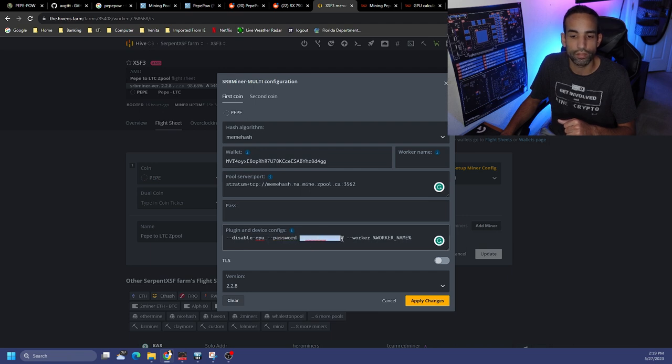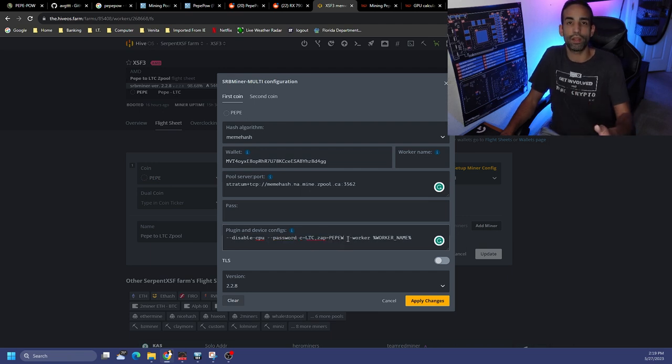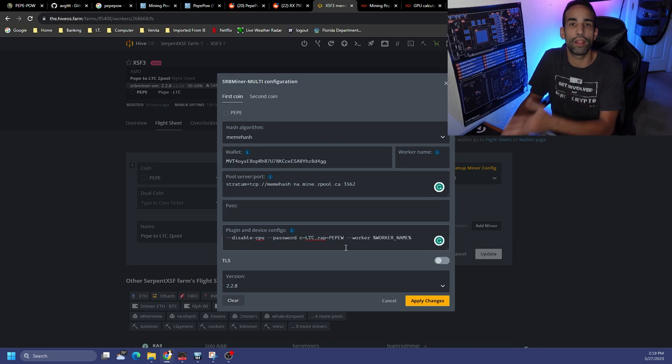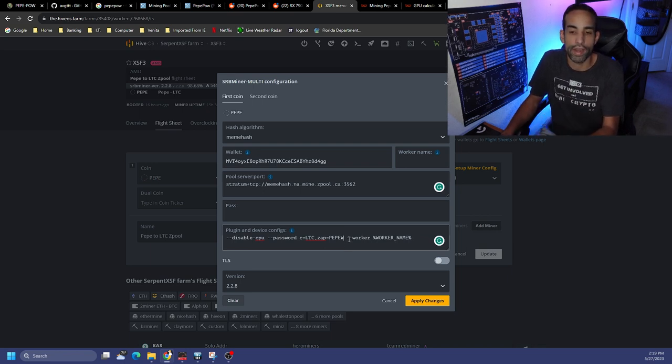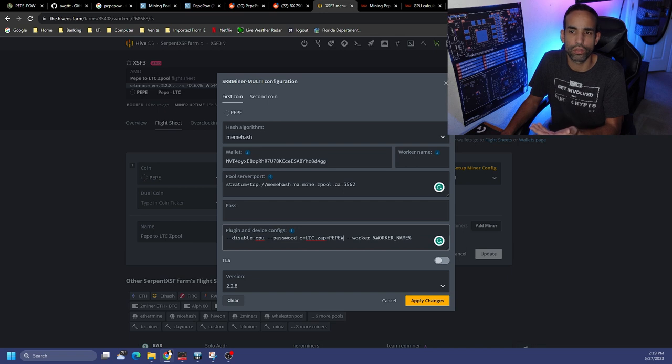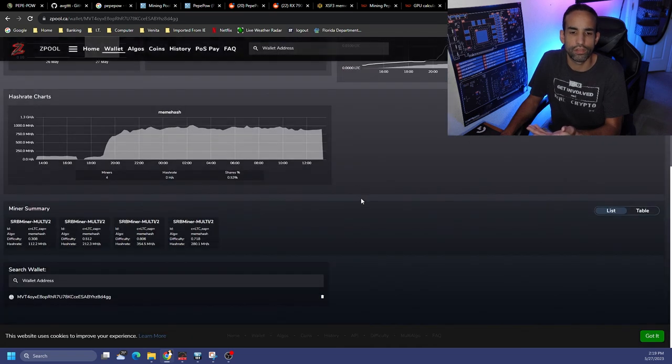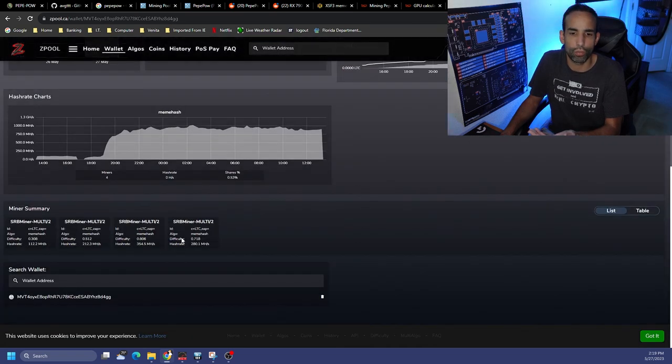And there's probably a new miner that will come out in a few days, just follow the commands and the information provided by that new mining program. But disable CPU for SRB because if you don't it will use your CPU. Password, I have to specify this because again I'm trying to tell zpool hey I'm mining PEPEW but I want Litecoin. And then worker, I just added that just to try to get the worker because for some reason zpool doesn't put the worker name on here.